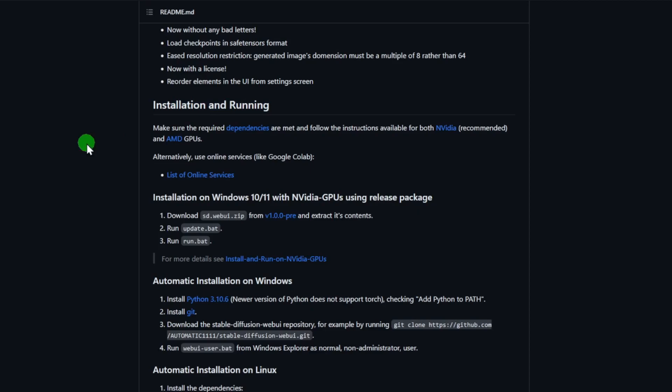Now here are the basic requirements. You need to have a NVIDIA graphics card that has at least 4 GB of VRAM. It is better if you have 8 GB or more. I am running an 8 GB 3060 Ti right now. It is not the fastest, but it gets the job done. Obviously, if you have a more powerful card with more VRAM, your image generation is going to be faster.